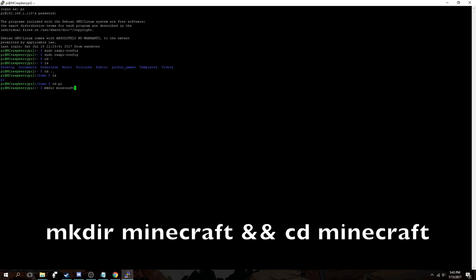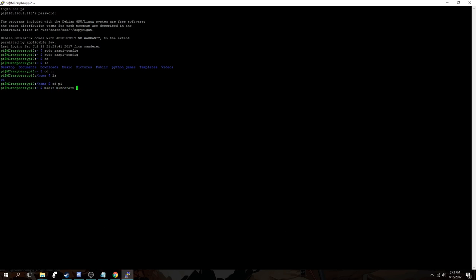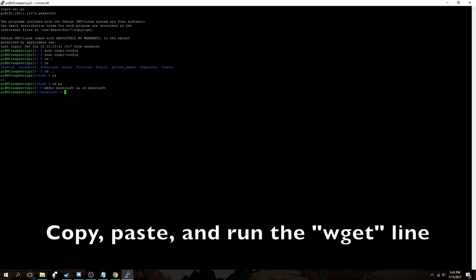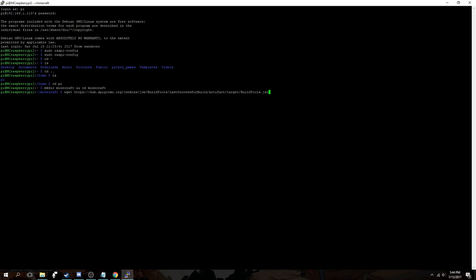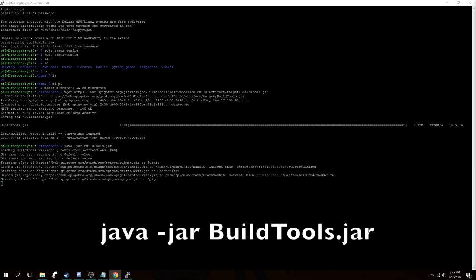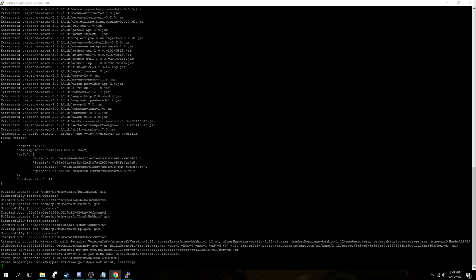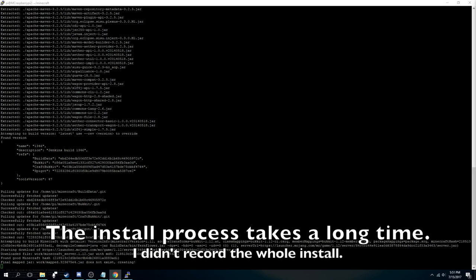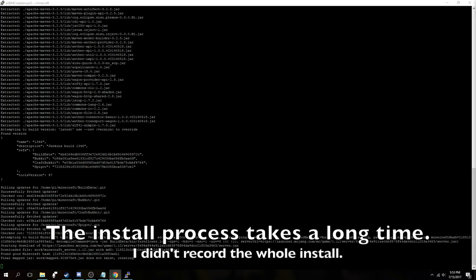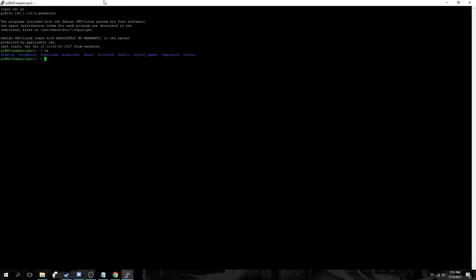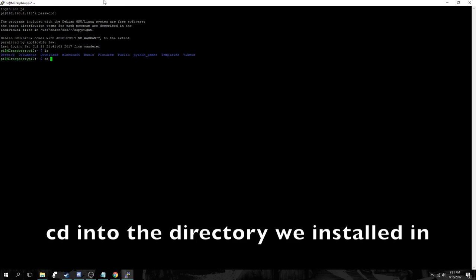Then next we will make a directory named Minecraft and we'll change directory into that folder. Copy and paste the wget line from the description and hit enter to run it. Now use the command as shown in the video to install the server. This process takes a long time and I didn't record the whole install. Then we'll want to change into the directory we installed it in, which is Minecraft.